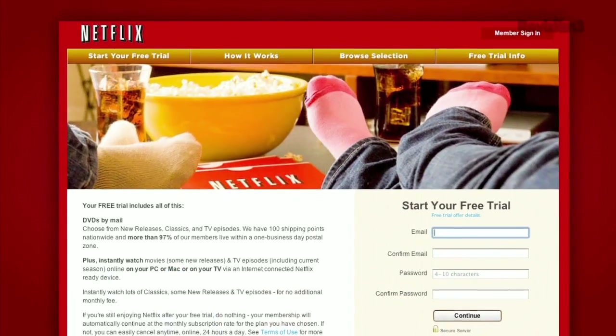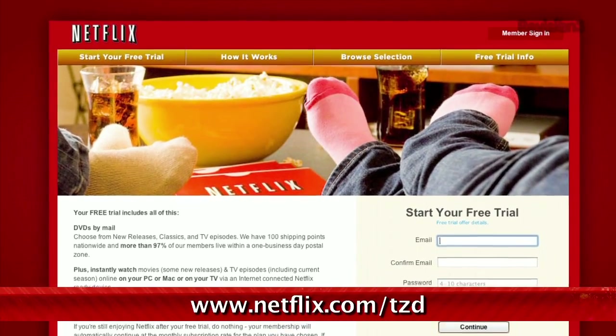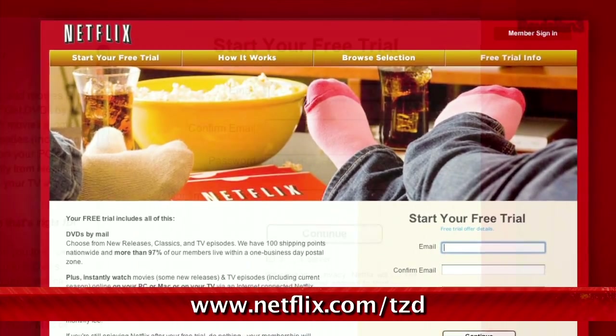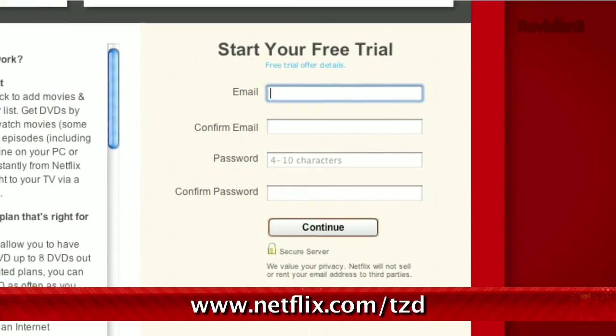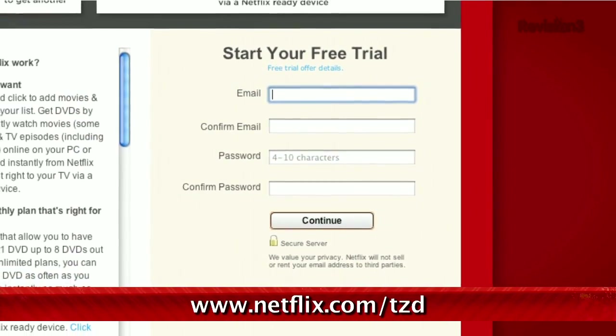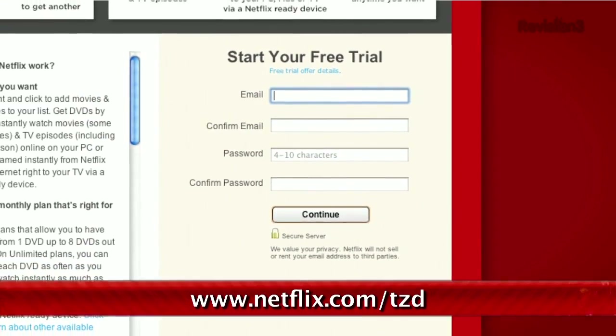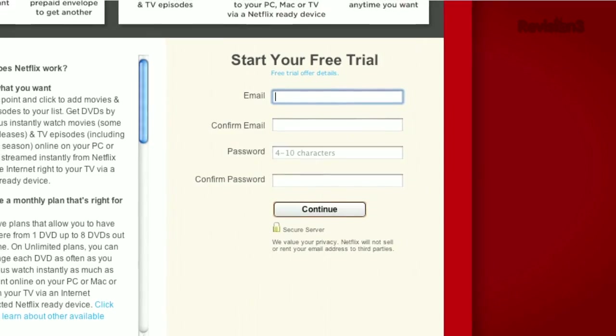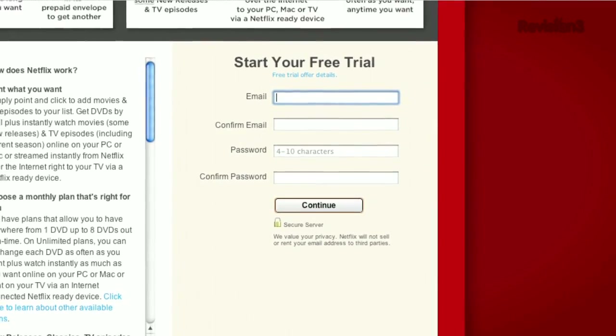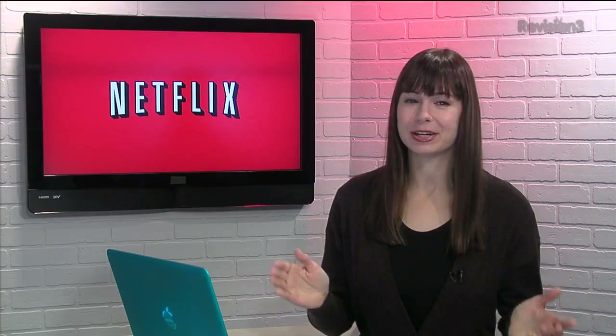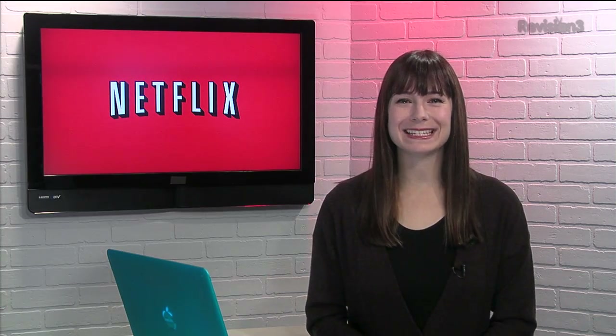You should get Netflix — it's pretty darn awesome. Sign up for a free trial membership at netflix.com/tzd and start streaming TV episodes and movies straight to your computer. Plus, it's available on a whole range of devices, including tablets and smartphones. Help out the TZ Dailies by signing up.